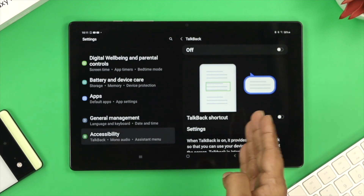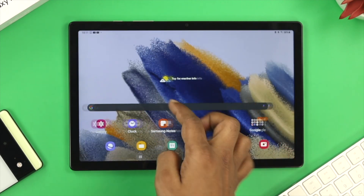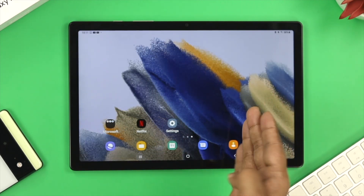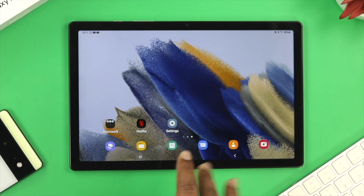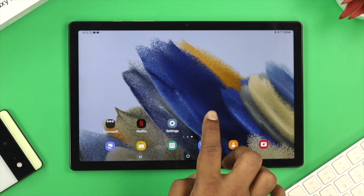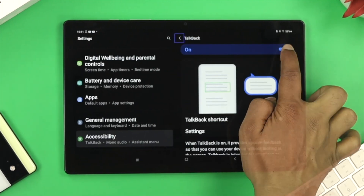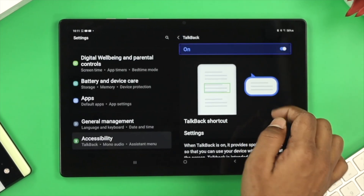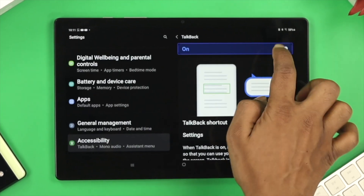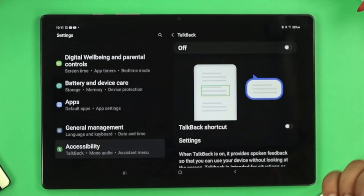Once you turn it off, if you come back and do anything on the screen, the screen reader, narrator, or TalkBack will stop talking — just like that — and now you can do anything you like. So this is how you can turn off TalkBack, the narrator, or screen reader on your Samsung Galaxy Tab 8.